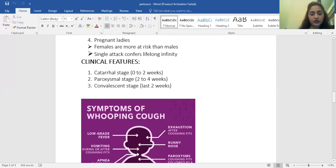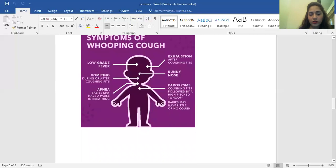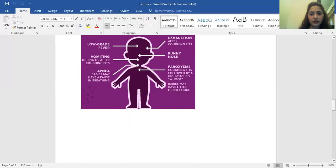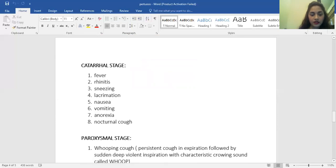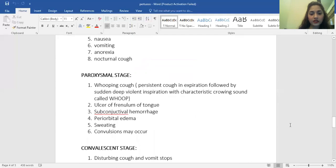Its clinical features include three stages: the catarrhal stage for the first two weeks, the paroxysmal stage that lasts from the second to fourth week, and the convalescent stage during the last two weeks. It normally causes low-grade fever, vomiting, apneic spells in newborns, and a runny nose. The more characteristic feature is its paroxysmal cough with a typical whoop. The catarrhal stage is characterized by fever, rhinitis, sneezing, lacrimation, nausea, vomiting, anorexia, and nocturnal cough.